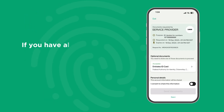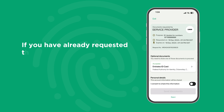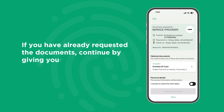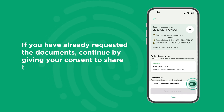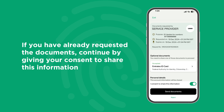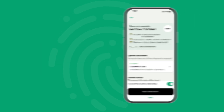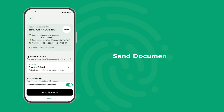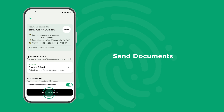If you have already requested the documents through the UAE Pass app before, then continue by giving your consent to share this information. Click Send Documents to proceed with sharing.